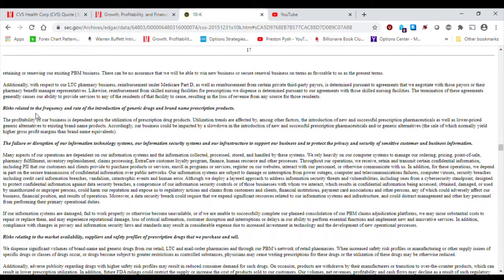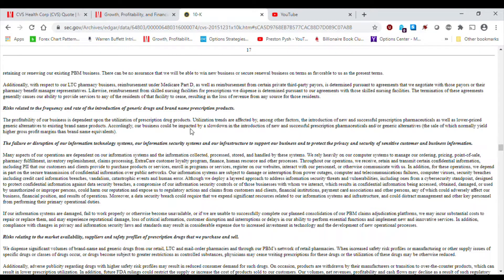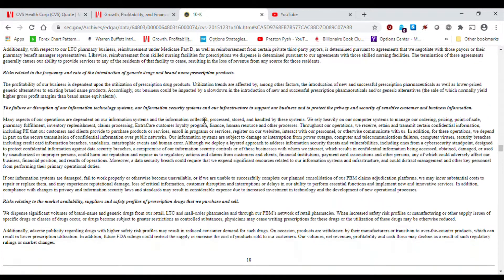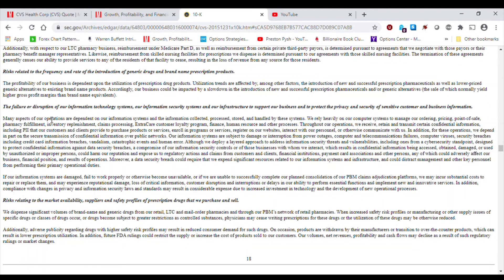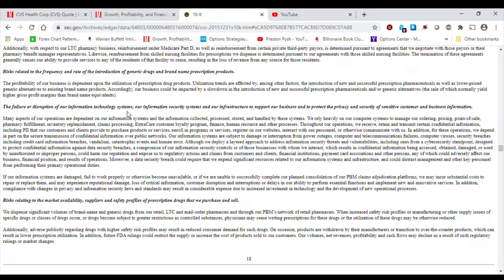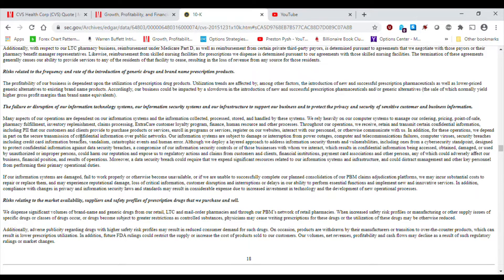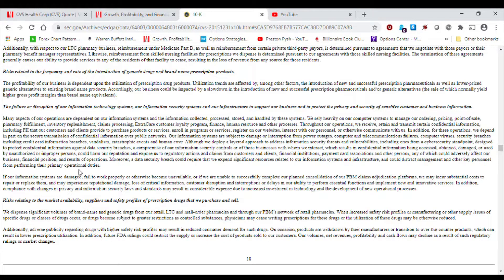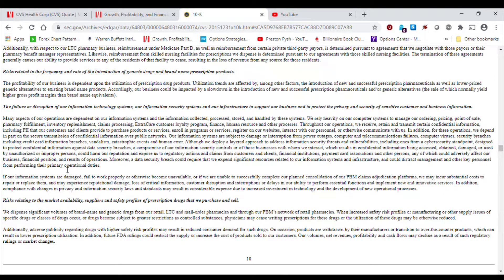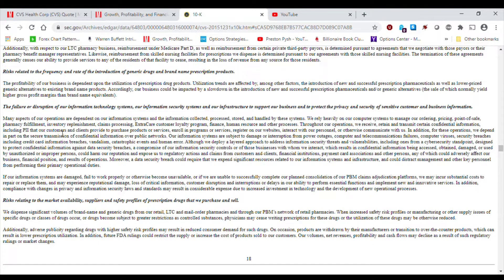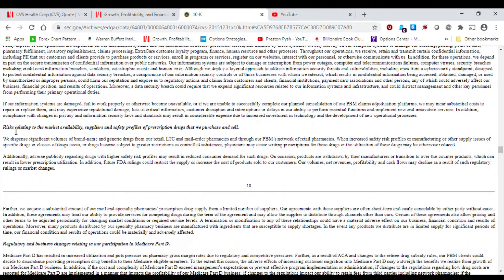Risks related to the frequency and rate of the introduction of generic drugs and brand name prescription products. The failure or disruption of our information technology systems. Again, this is an important thing because in the 21st century, we have a lot of cyber attacks. Every company, especially with vulnerable data, is always susceptible to cyber attacks. And people want to get wrong information via breaches. So, definitely a risk factor.